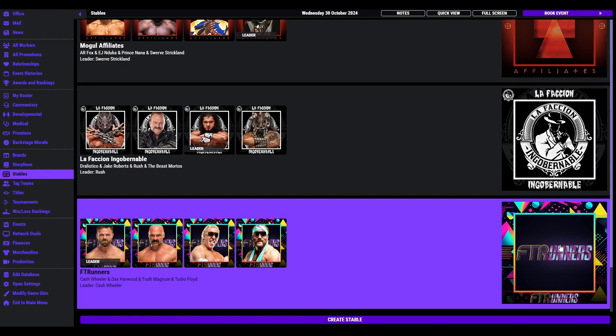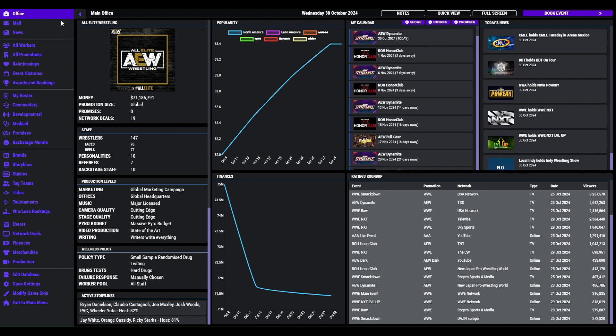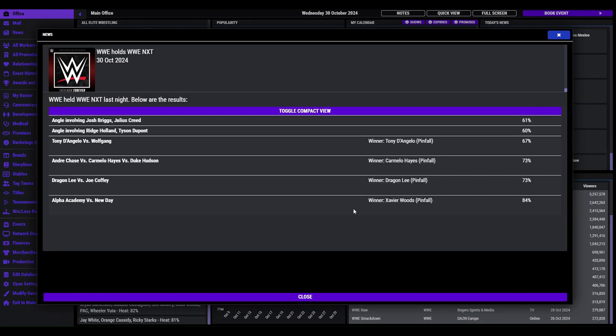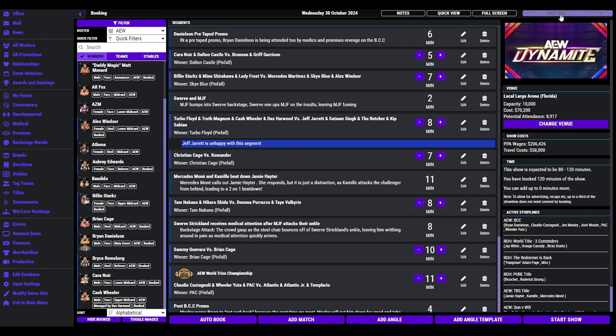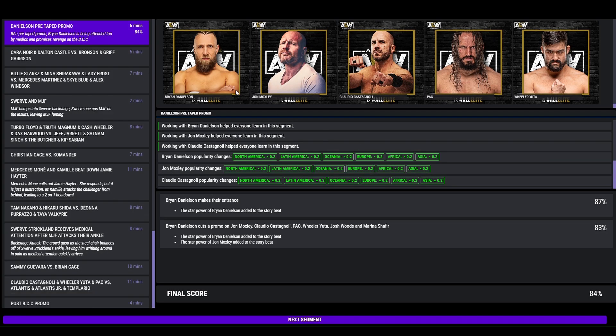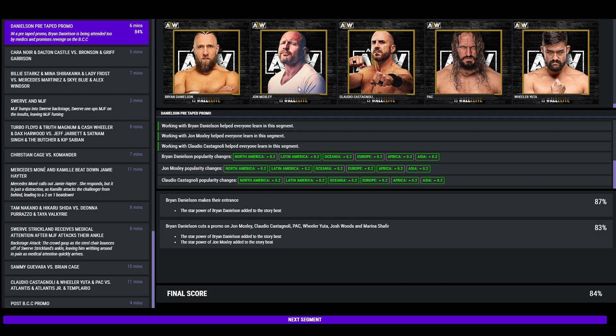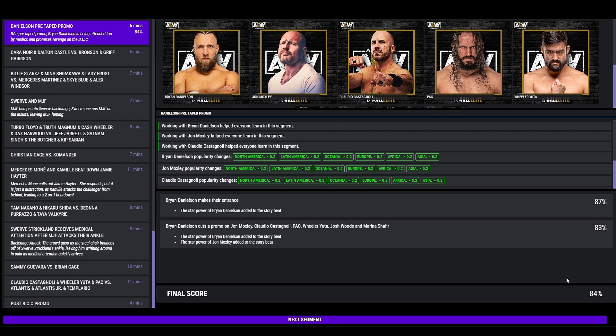And we've got the FTR, FT Runners. NXT over here, Xavier Woods, New Day beat Alpha Academy, but we're just going to jump straight into AEW Dynamite. So the show opens, we've got a pre-taped promo from Brian Danielson. He's been attended to by medics and he promises revenge on BCC. 84, solid start.